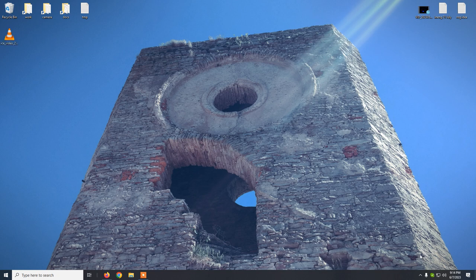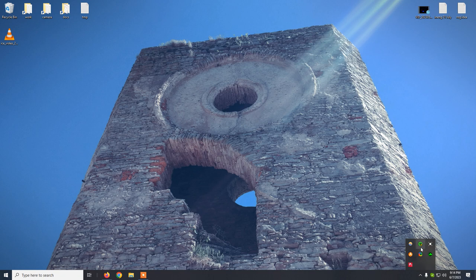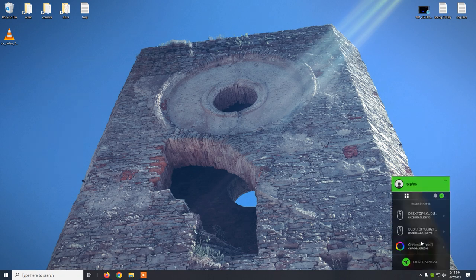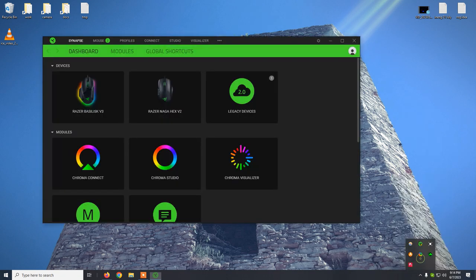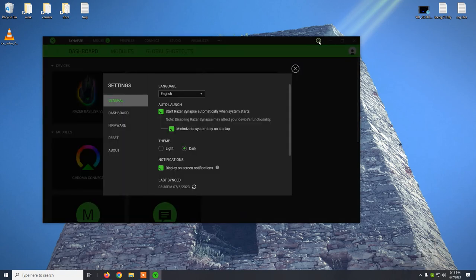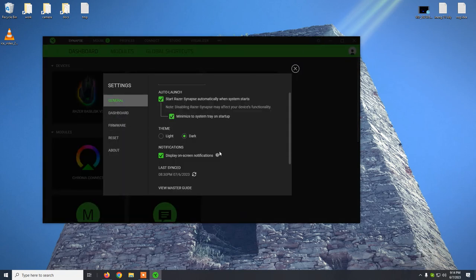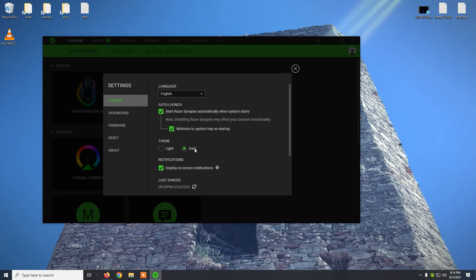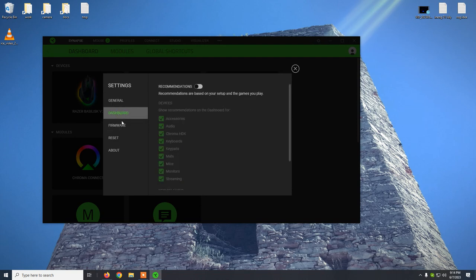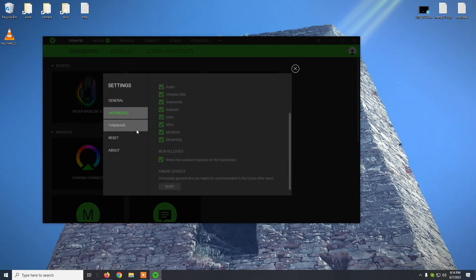So how to disable the updates on Razer Synapse 3.0. Directly from the program you won't find any option related to the updates, meaning to disable them.